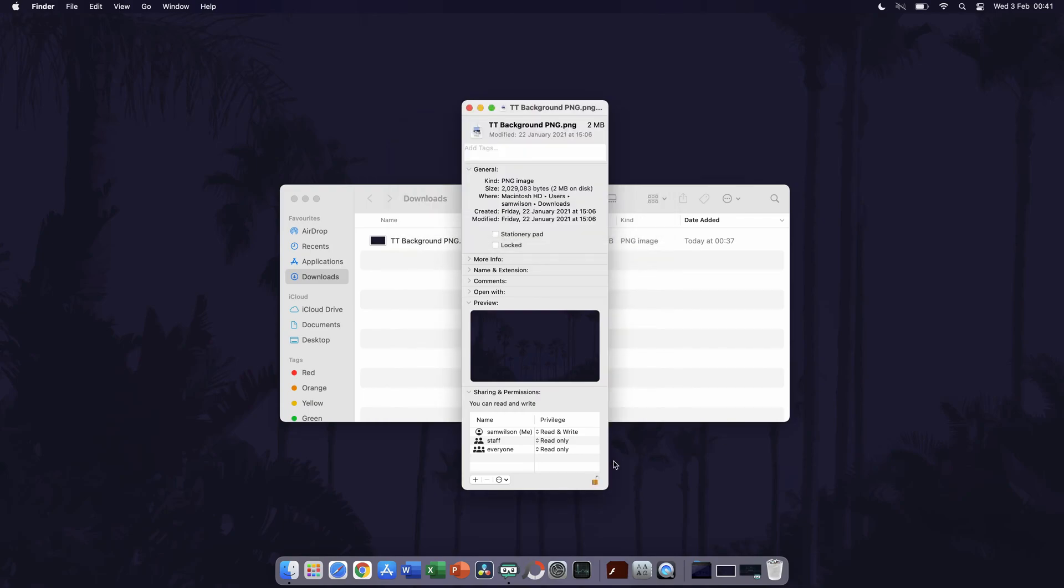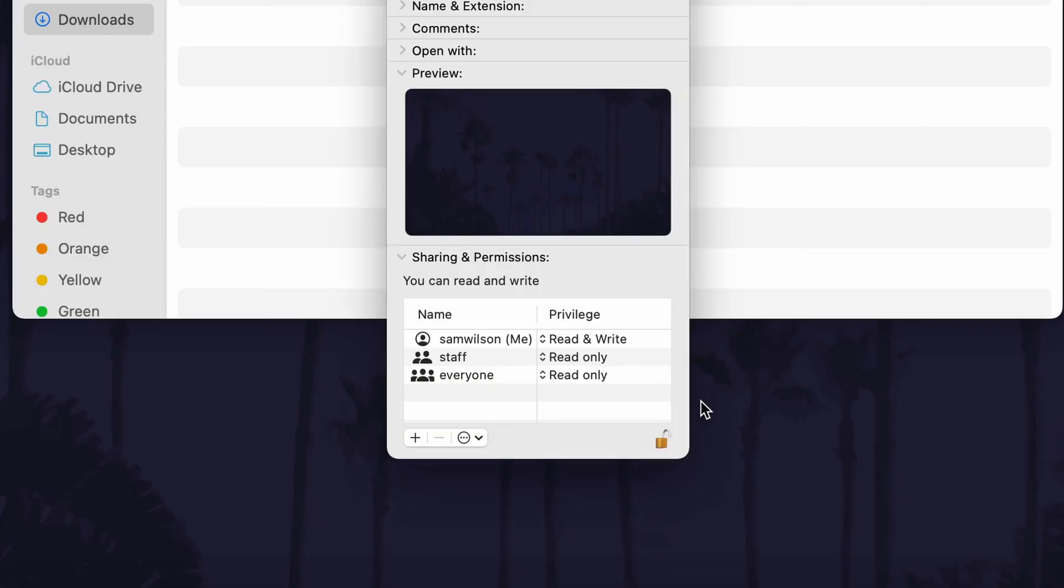You should see a list of the current people and permissions on the file or folder. This will likely be yourself, staff and everyone.